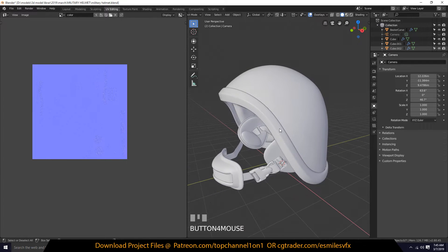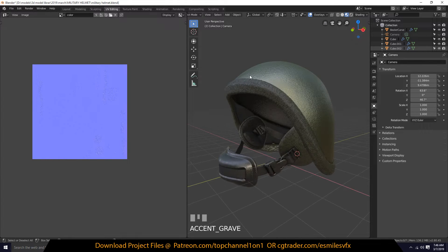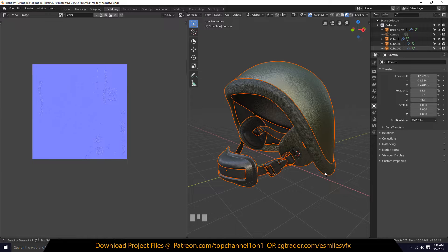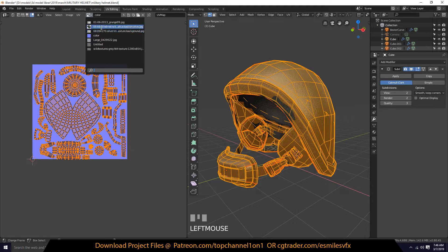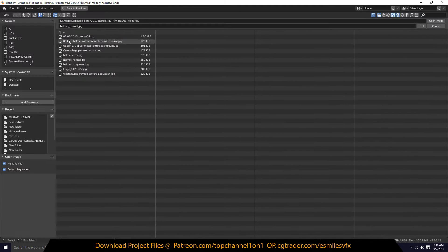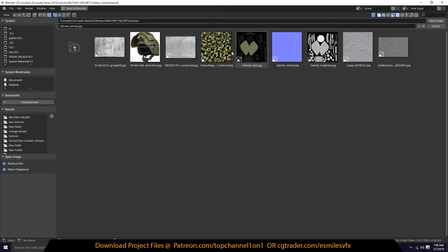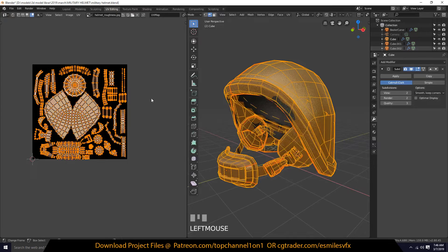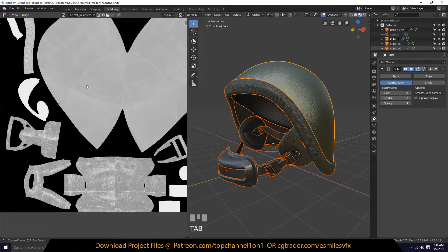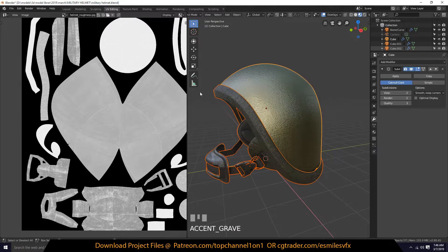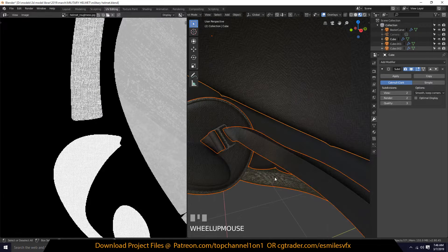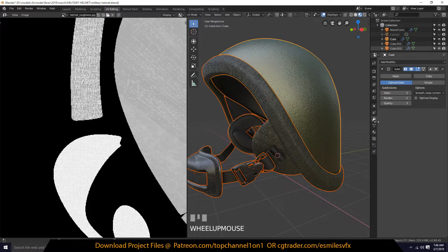Let's go back to texture mode. Go to edit mode and make sure you have something active selected. I can go to the roughness — I think I exported that out. Ah, this is the roughness I baked, and you can see these lines here.